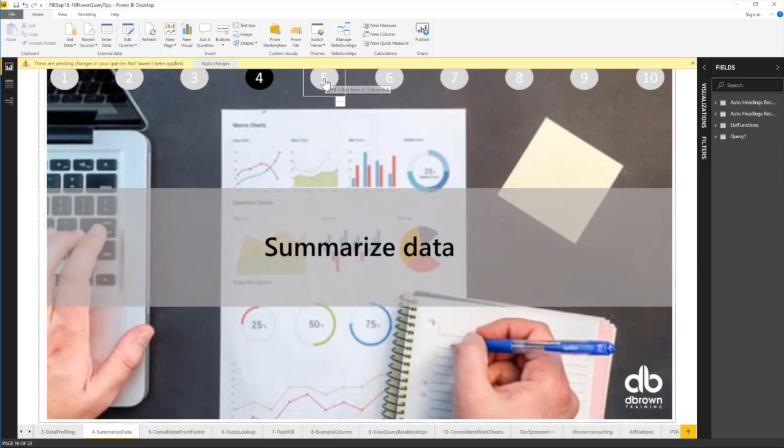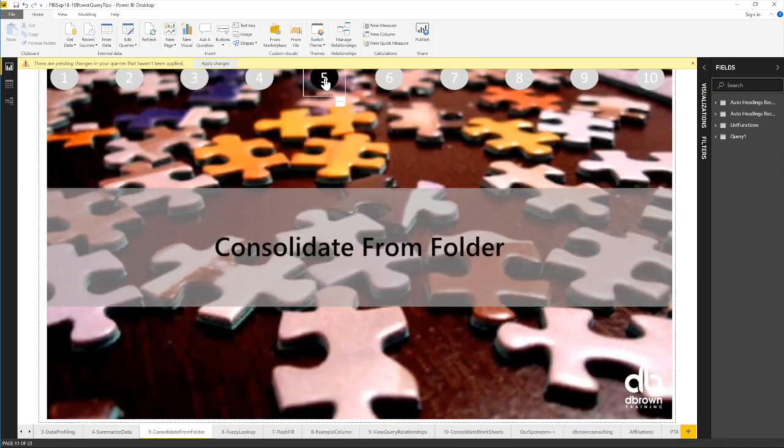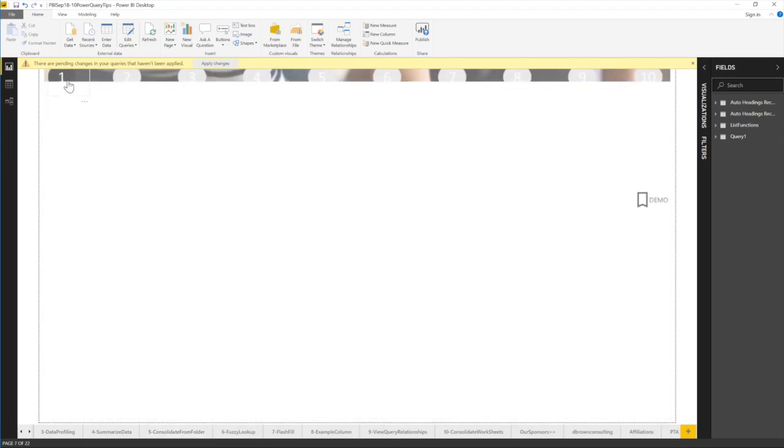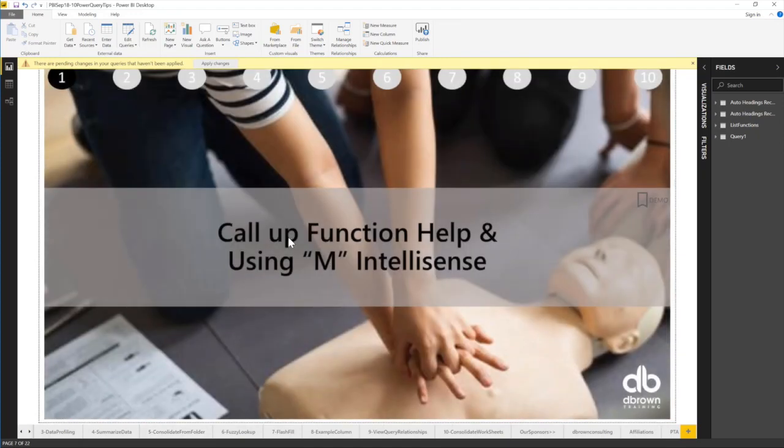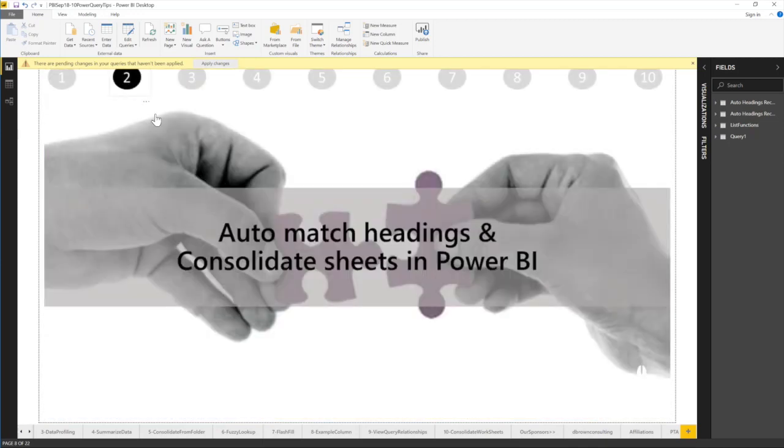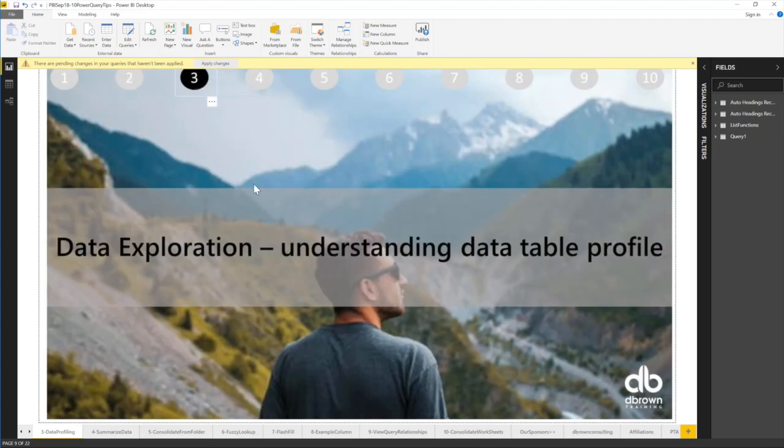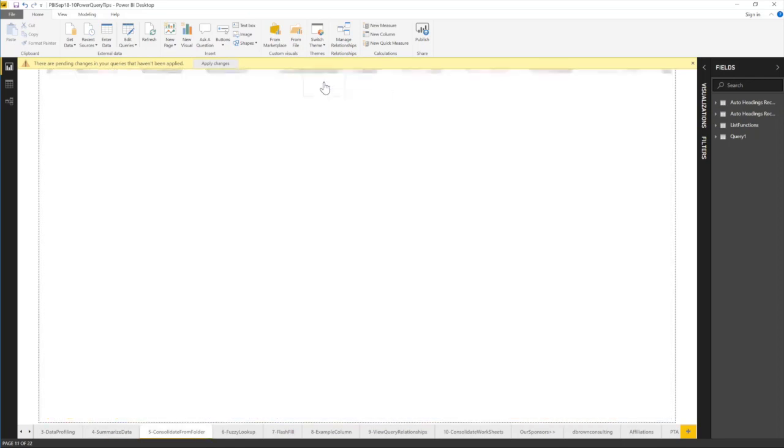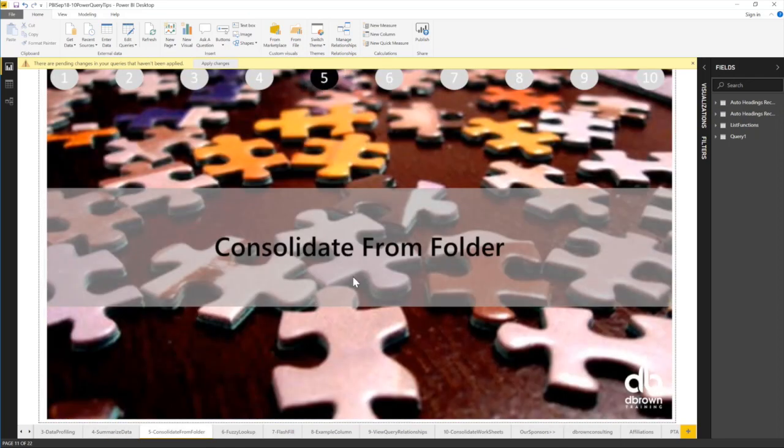So trick number four or trick number five. We've done four. Just to recap for you guys, the first trick was call up function help and use the new IntelliSense for September 2018 Power BI update. Second trick was auto match headings and consolidate sheets in Power BI. The third trick was data exploration, understanding data table profiles. The fourth trick was summarizing data, and now the fifth trick is consolidate from a folder.